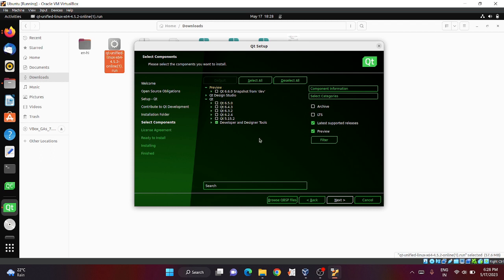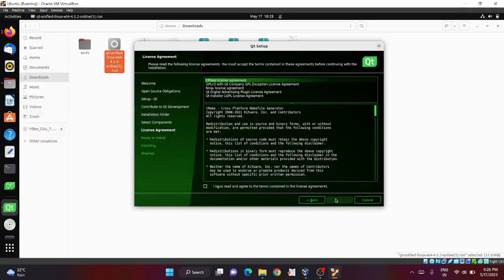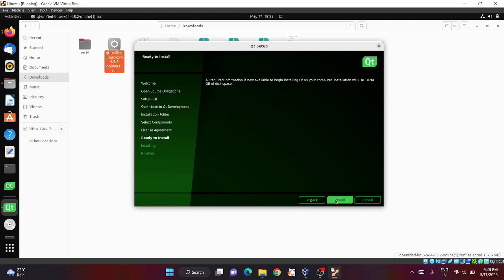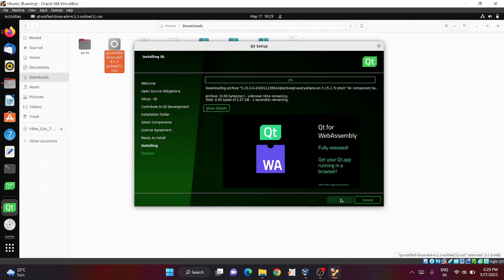I will select Qt 5.15.2, then click next. Select this checkbox and click next. Now you can click the install button.